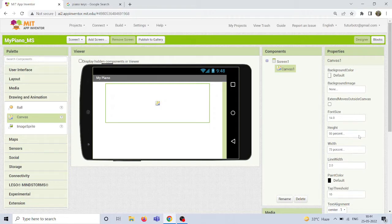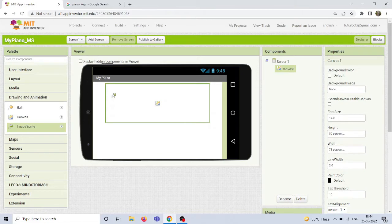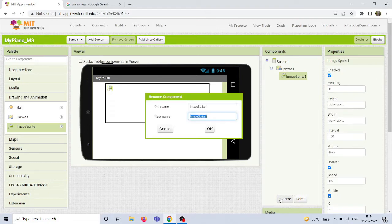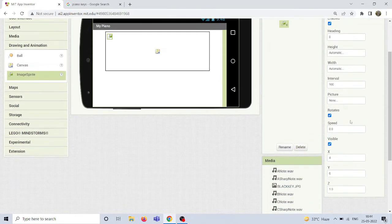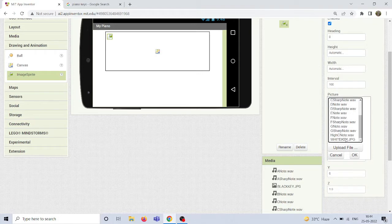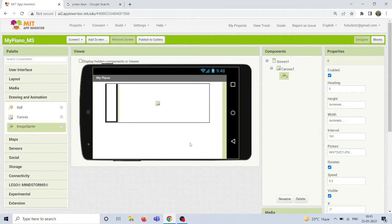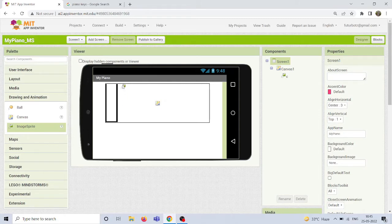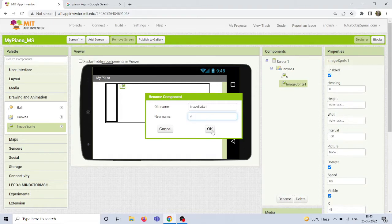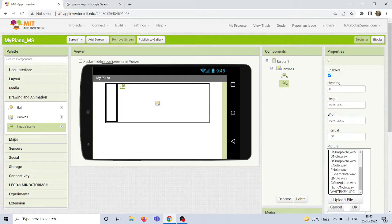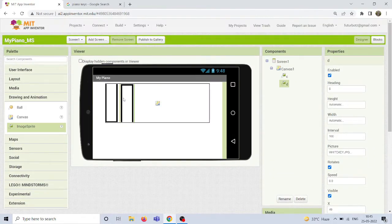Inside this canvas component, I'm going to drag and drop multiple image sprites for the 13 keys. First, drag and drop an image sprite and rename it as the corresponding note — I'll rename it as 'C'. For C, upload the picture of the white key and click OK. Then arrange it so it fits inside the canvas. Next, add another image sprite beside the C note, rename it as 'D', upload the white key image again, and arrange it neatly.